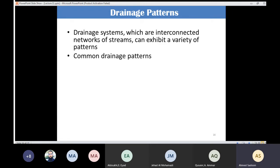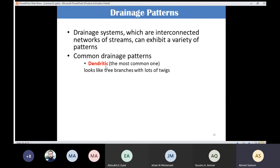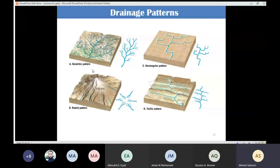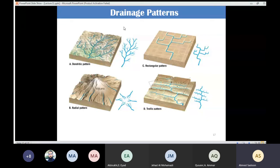The most common drainage pattern is dendritic, which looks like tree branches with a lot of twigs. In this pattern, tributaries feed the main stream and branch out in irregular directions resembling tree limbs.